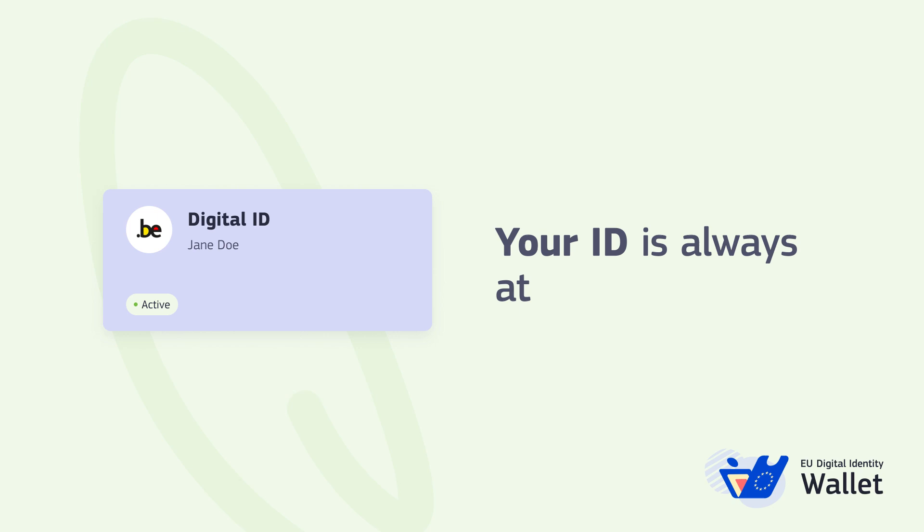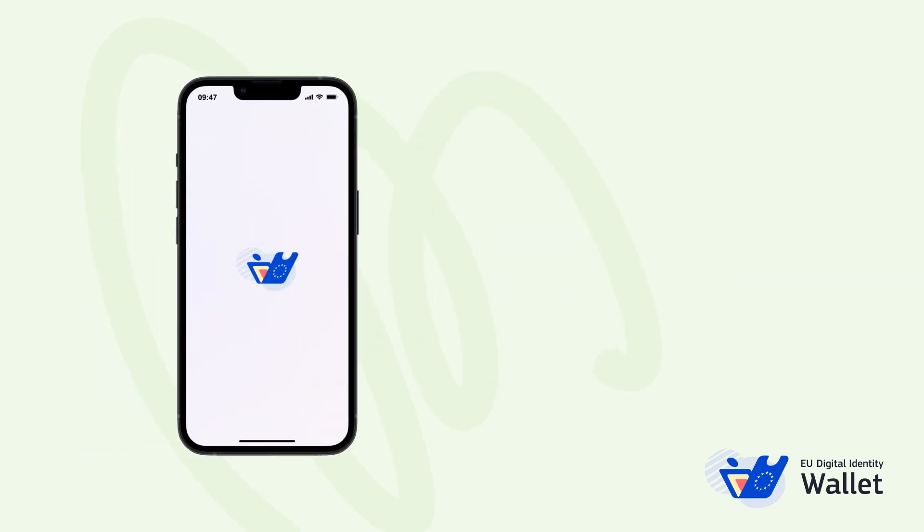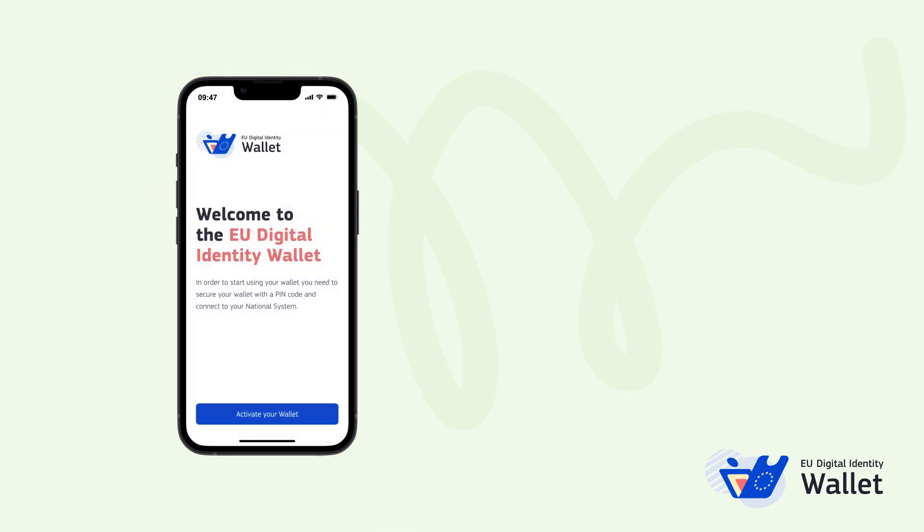Your wallet contains your digital ID. This allows you to prove who you are online. To set up your wallet, you'll have to first store your digital ID.